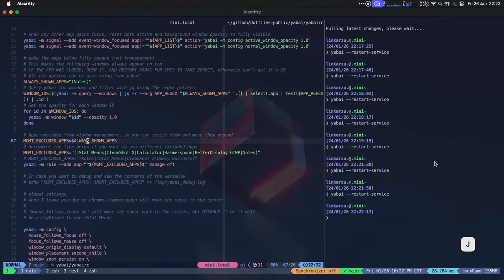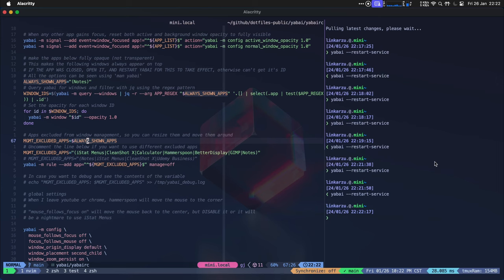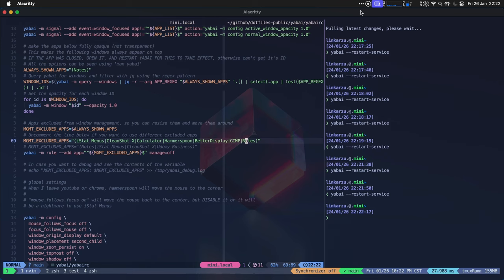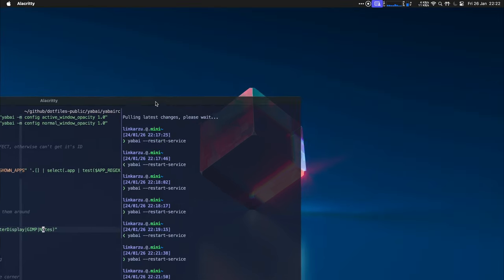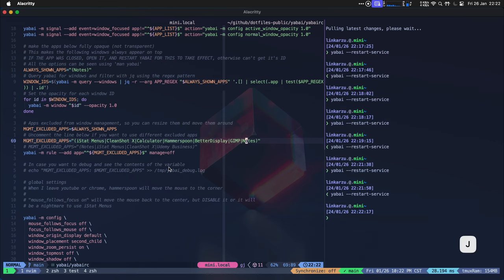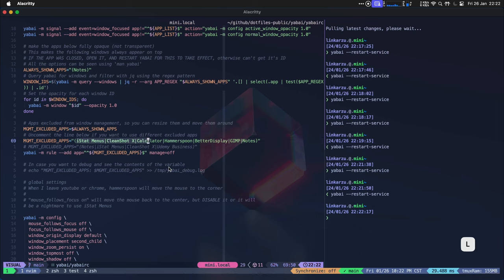What else do we have here? There are some apps that I exclude from window management so you can resize them and move them around like the calculator and some other ones. If, for example, I try to move Alacritty, I can't because Yabai is managing that window and is always going to send it back to the original position and occupy the entire screen. The only ones that are not being managed by Yabai are the ones added here. So you can modify that list to your liking.